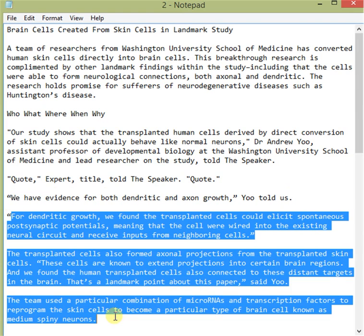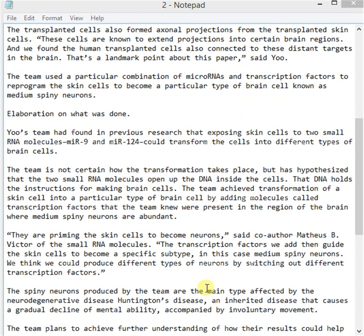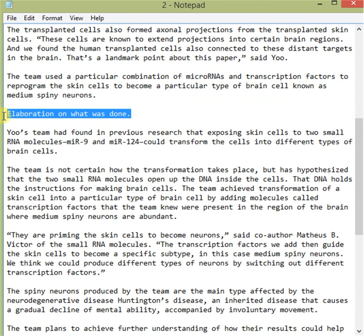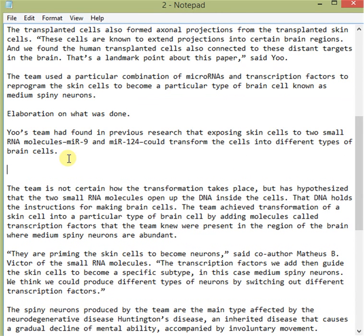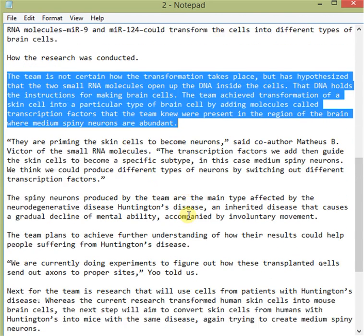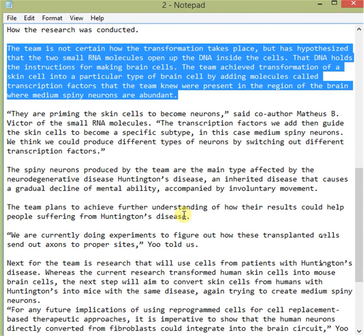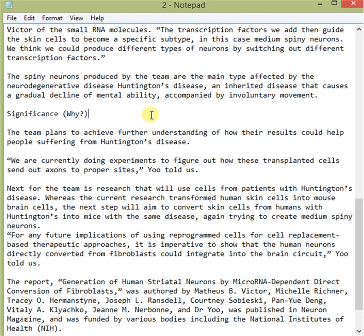The article then elaborates on what was done. It then tells exactly how the research was conducted, illustrated by comments provided by the scientist.